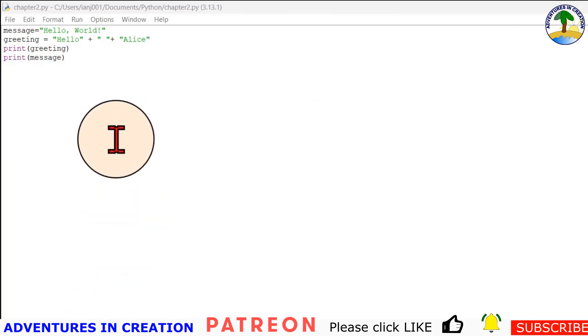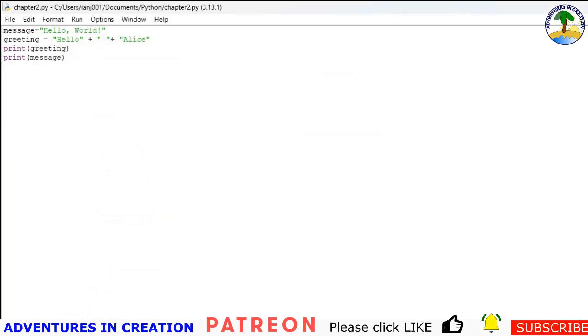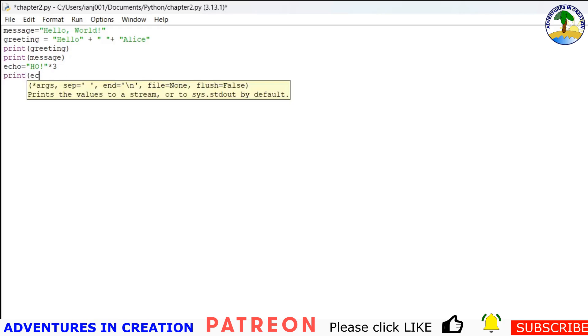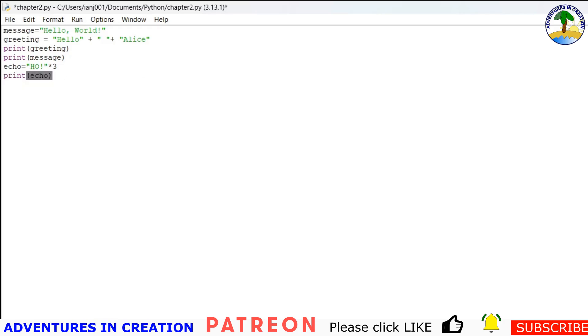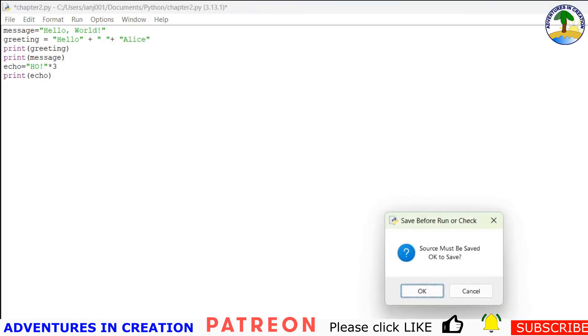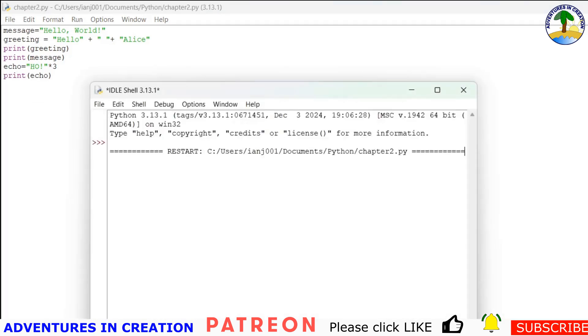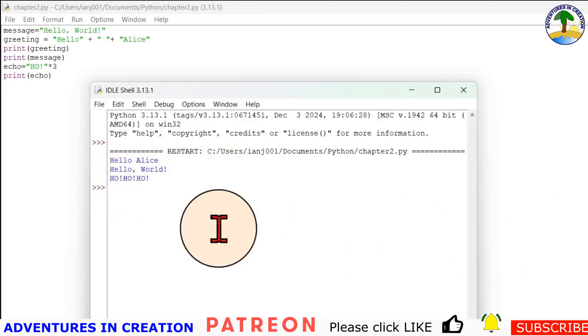Finally, we can do repetition. So repetition is an interesting one. We say echo equals, because of the time of year I'm going to say ho times 3. And if I say print echo and we run that program, you can see it says ho ho ho.